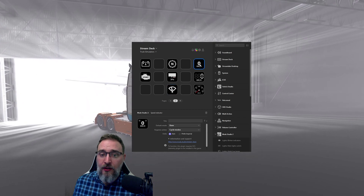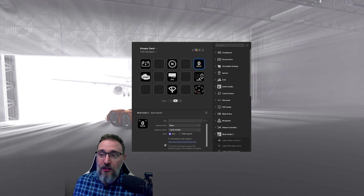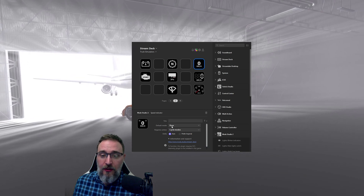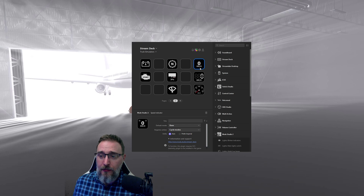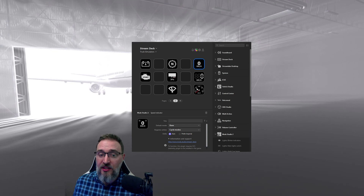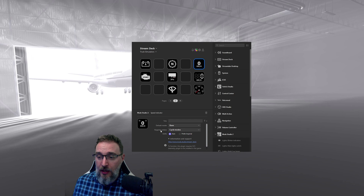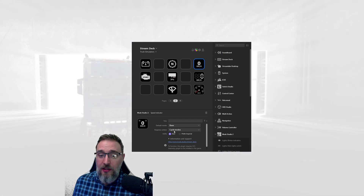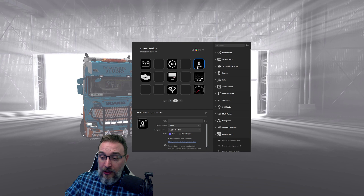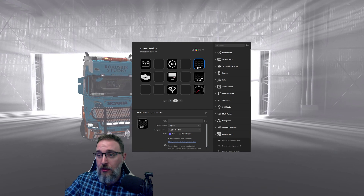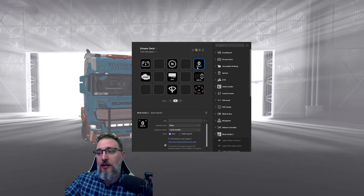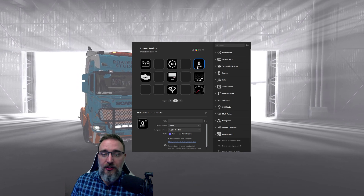But here things are a little bit more interesting. You can basically change between three modes, and you can also change what pressing this button does. A key press action will cycle modes in this case — I press it and it goes to the next mode, and to the next mode, and back to the original.